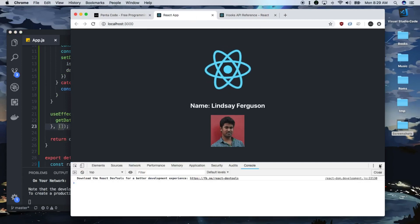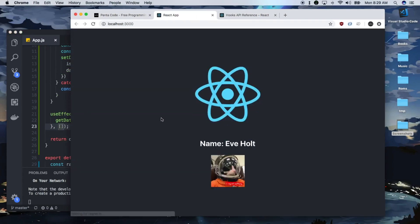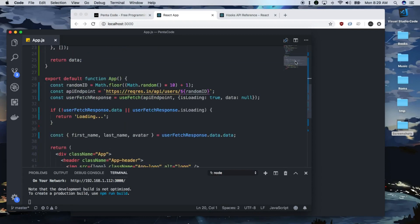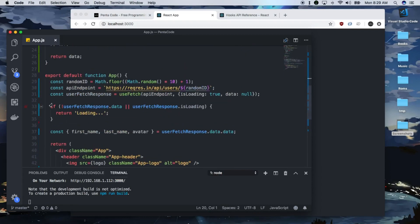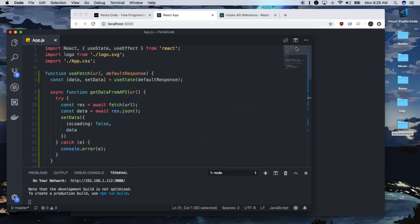So as you can see here, we got the same application as before, but this time, we have very simple logic, and we encapsulate all the logic into this useFetch hook. Now, I'm still learning about all of this stuff. It's still very new. I hope to see more custom hooks from the community.